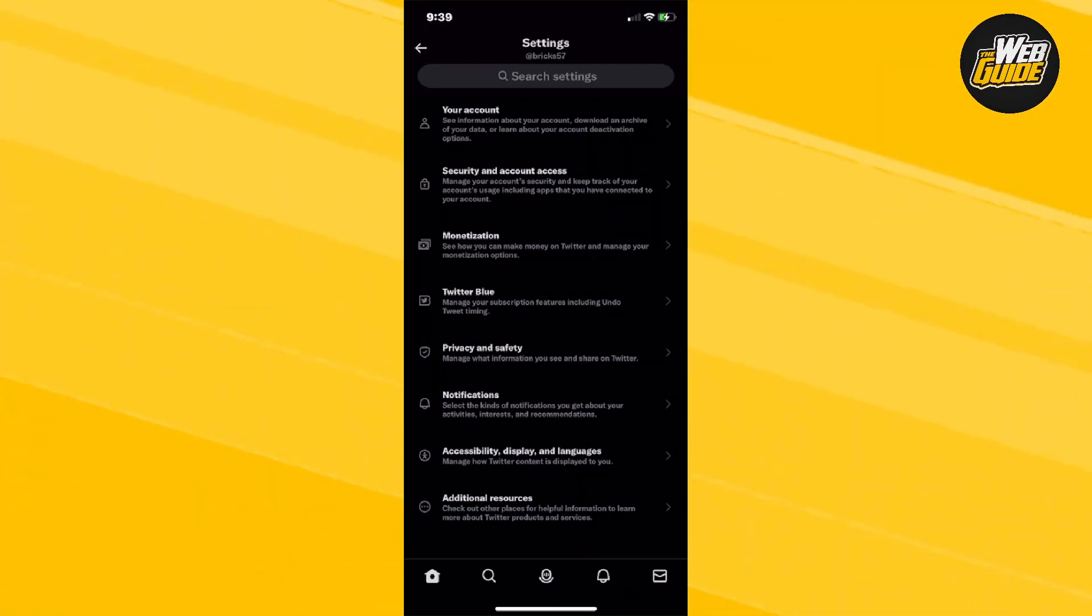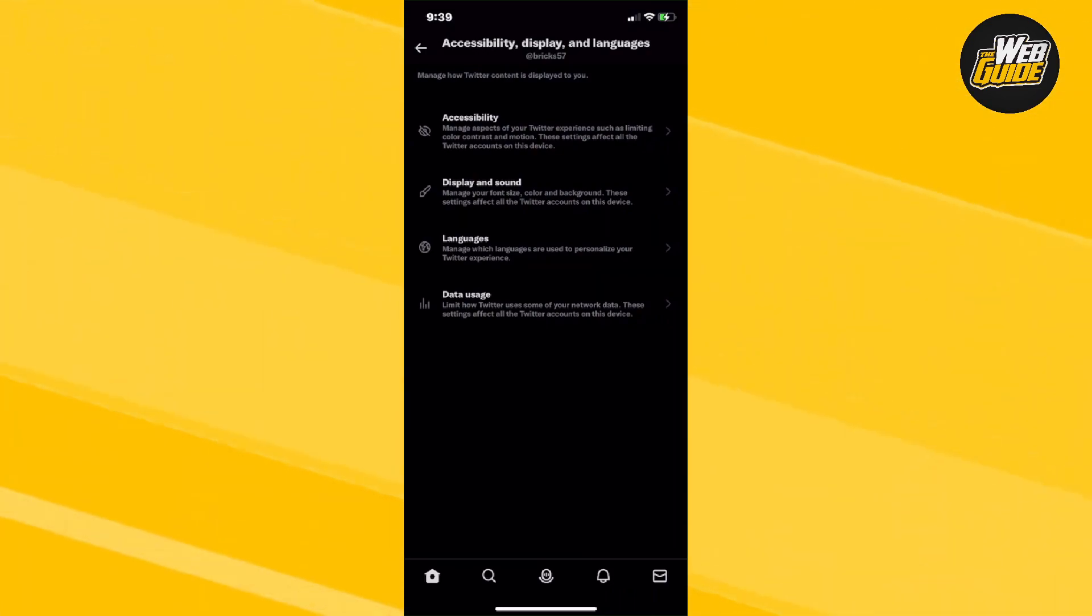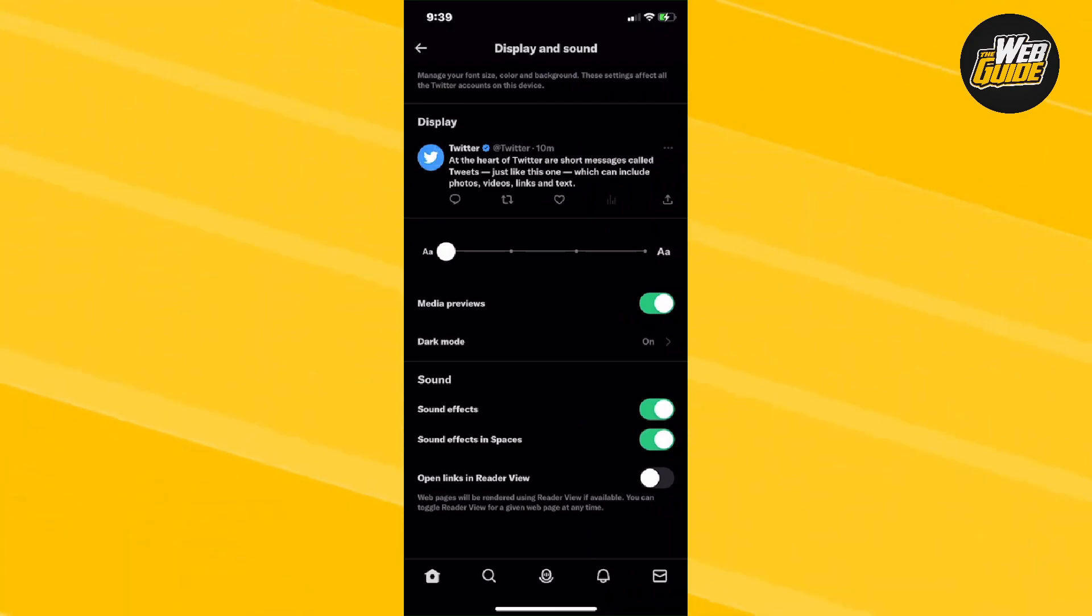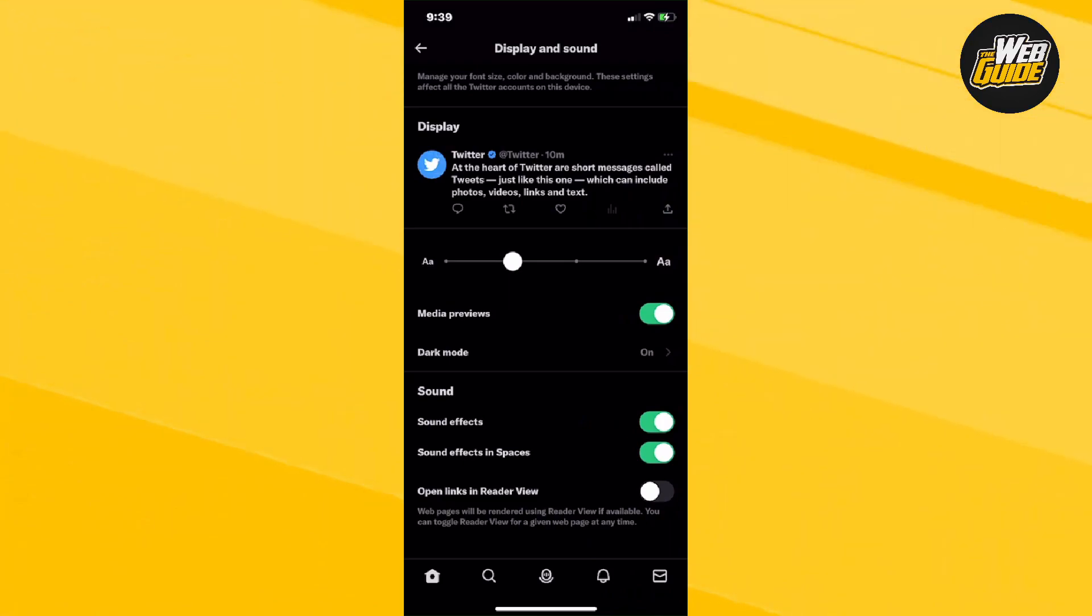Once you click on it, you should get a few options here as well. Now I want you to click on Display and Sound and under Display and Sound, you can see there's going to be a Tweet and a little line here where you can actually adjust the font size.